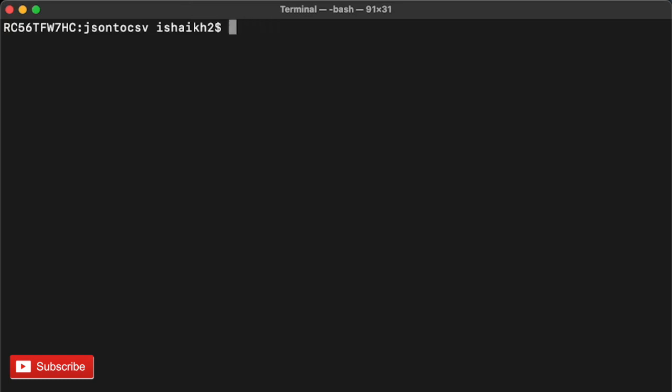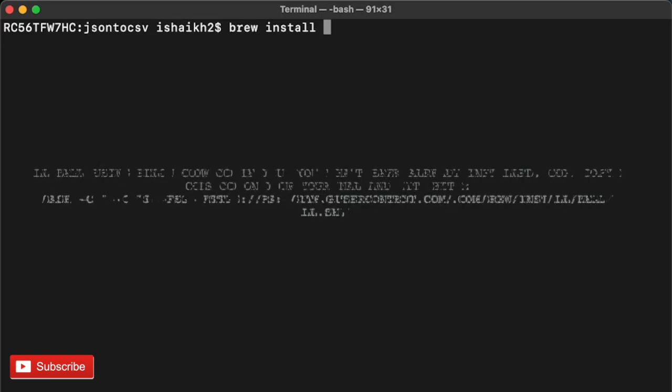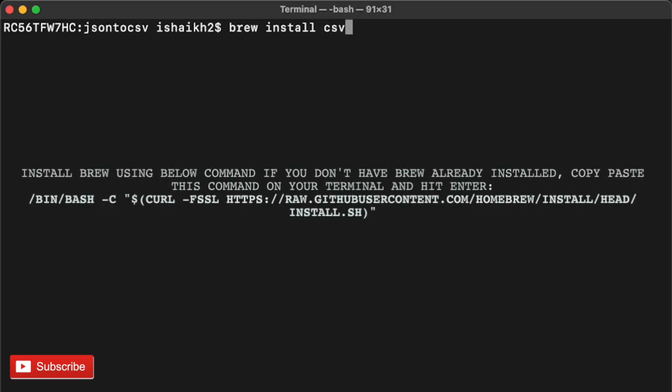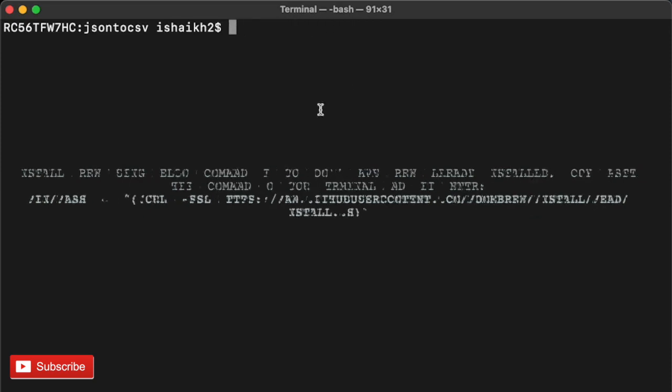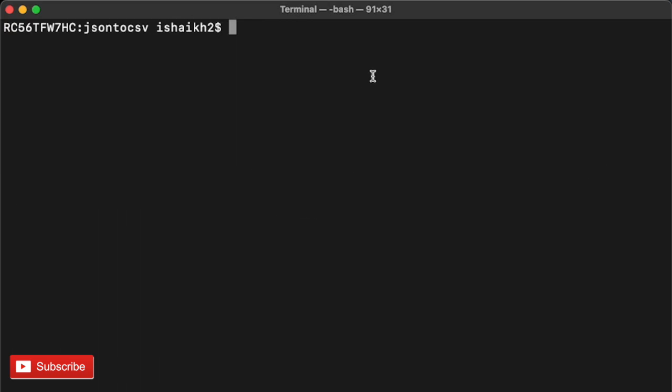The in2csv command is going to get automatically installed if you have the csvkit toolkit. How to install that? You have to use brew install csvkit. This command will install all your toolkits which will help you use that command. Now let's check how we can use this command.